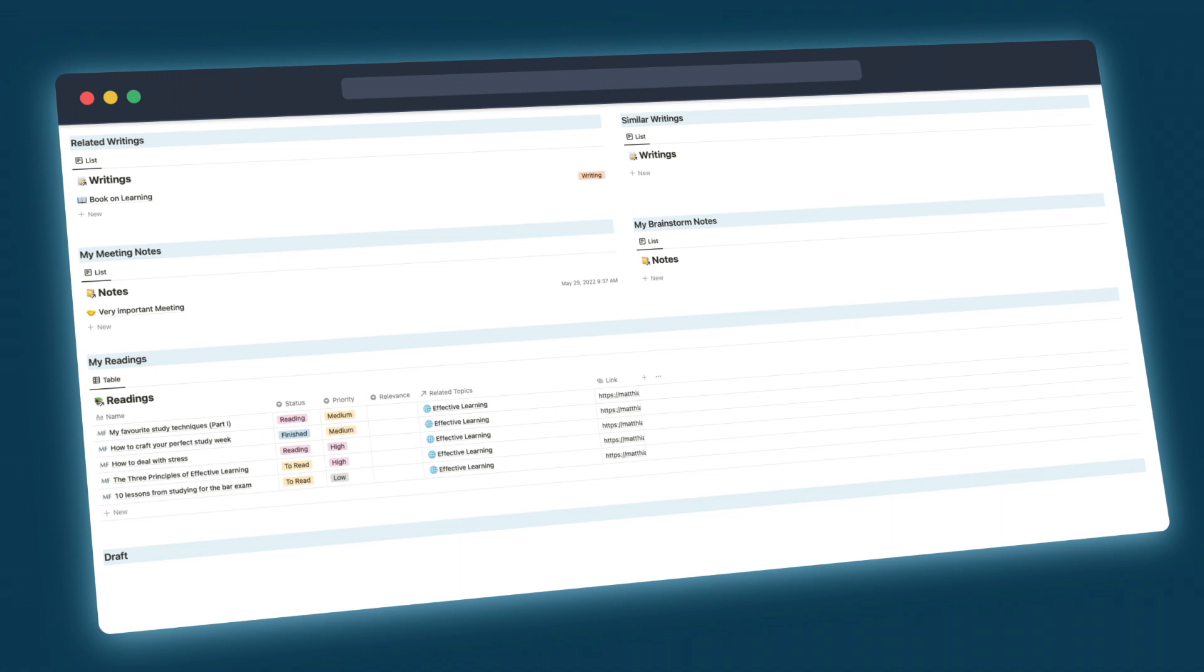So that's the template for academic writing in Notion. Again you can find the download link in the description. If you're a student then I recommend you also check out my articles on effective learning to make sure that you don't waste any time studying. You can find it as well down there below.